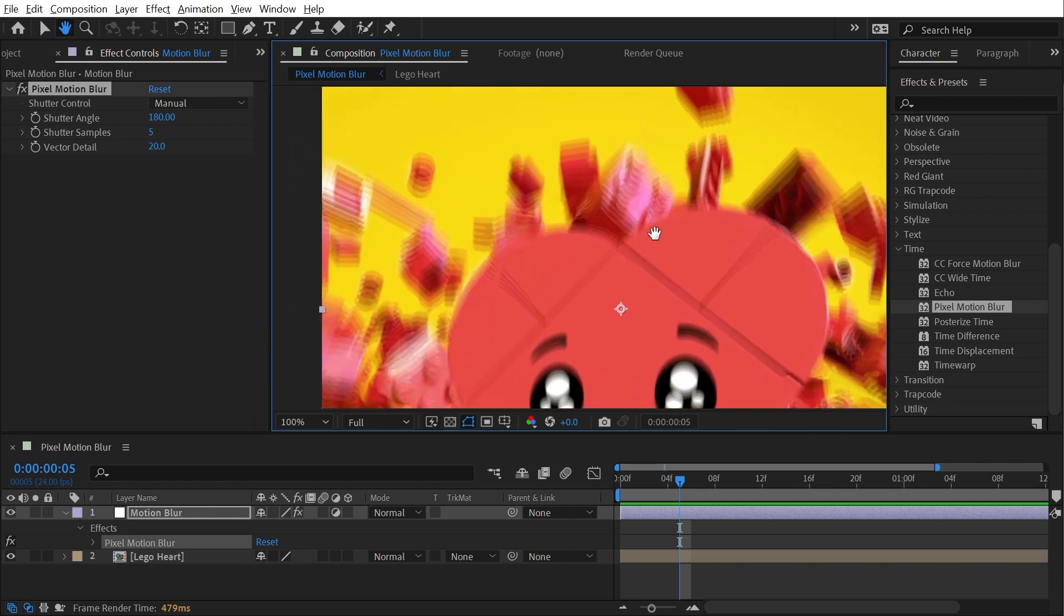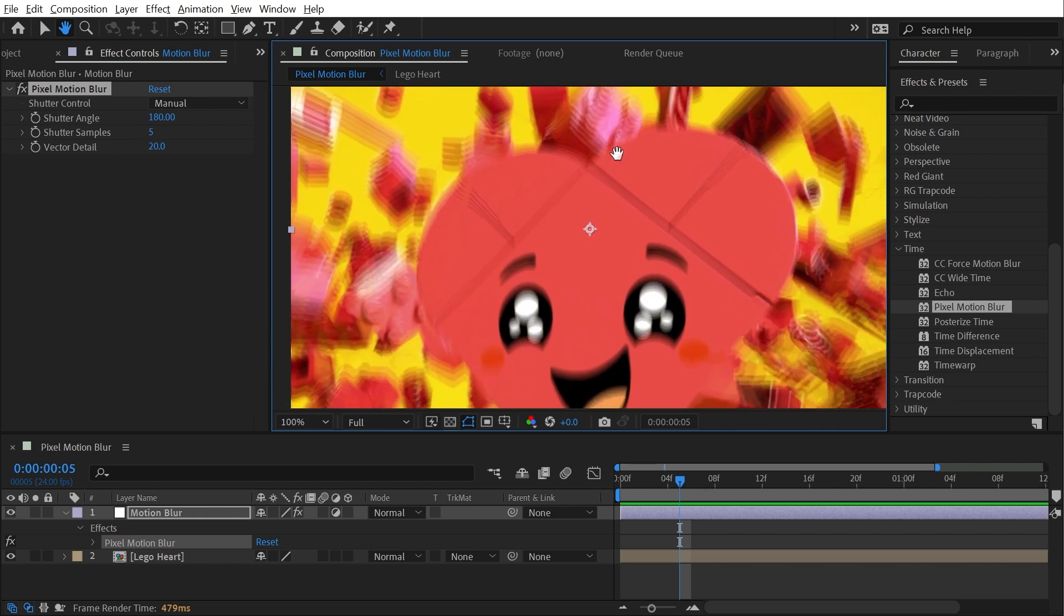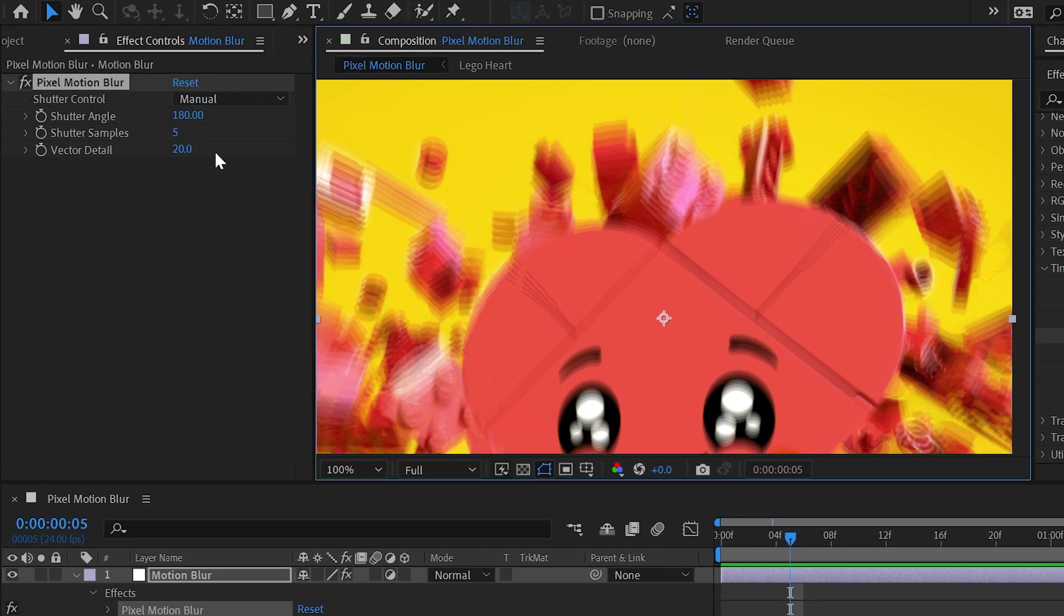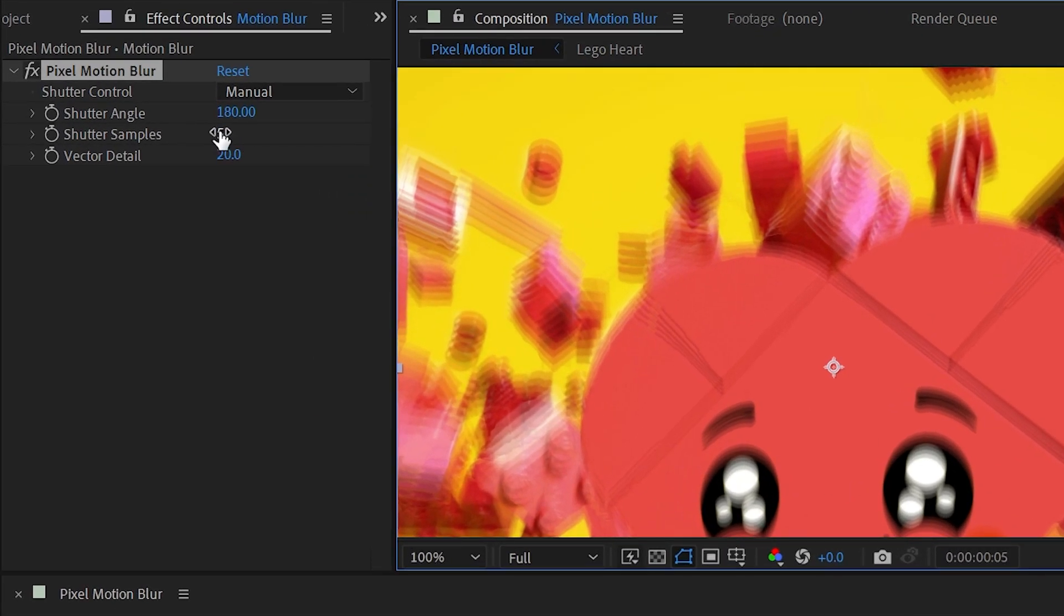Now it is very segmented, and that's because of the shutter samples property right here. So let's go ahead and take a look at these controls. By default it's set to five because this will render much more quickly.